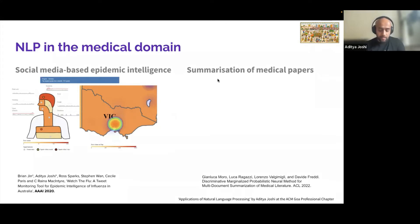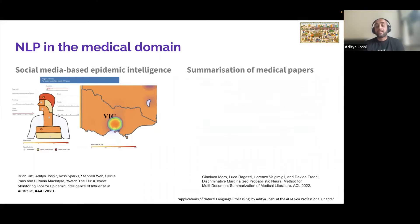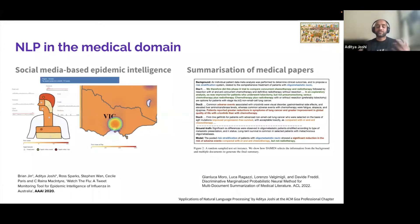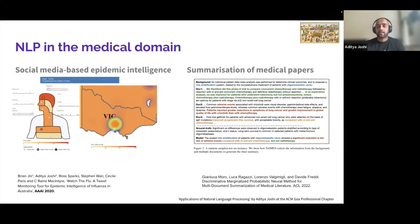The second kind of NLP in the medical domain is summarization of medical papers. Doctors often don't have time to read about advancements in medicine, so NLP techniques can combine information from different papers and create a summary for the medical professional. A paper from ACL 2022 does exactly that.